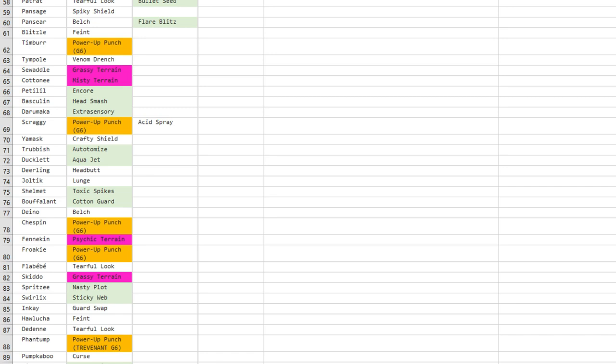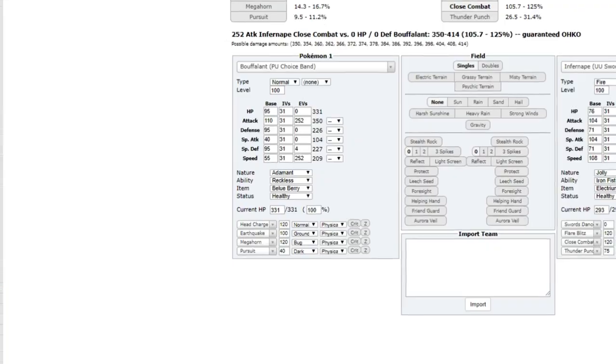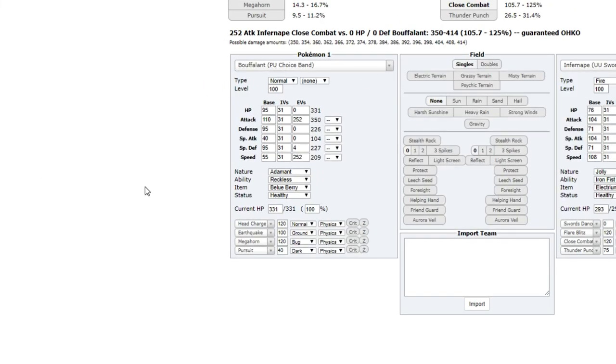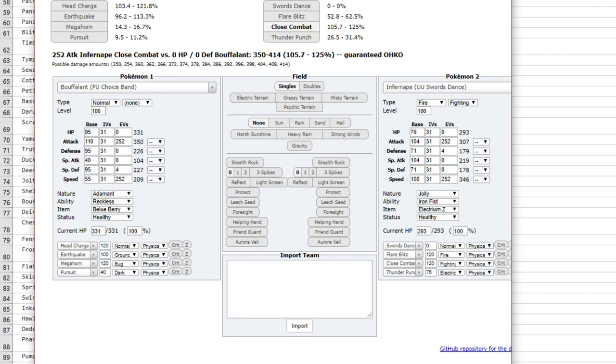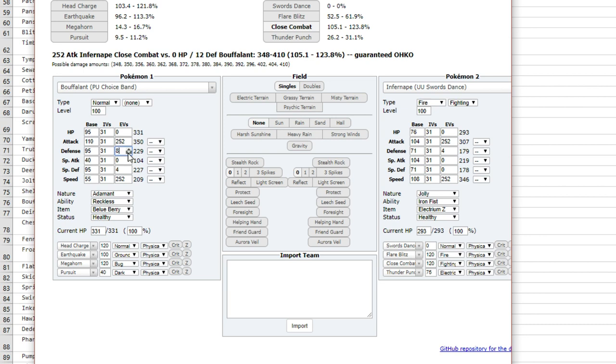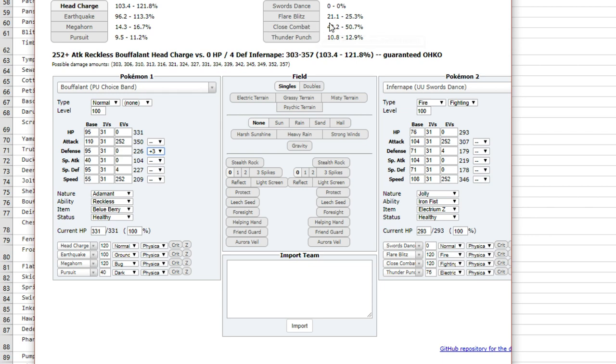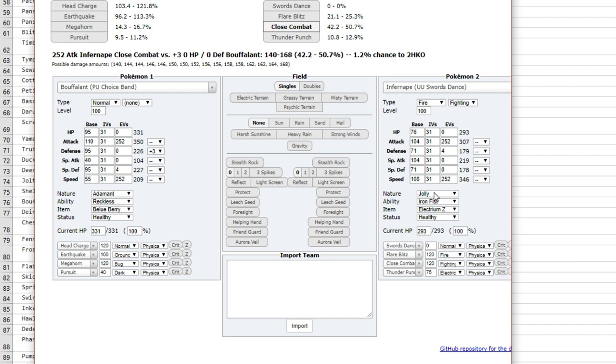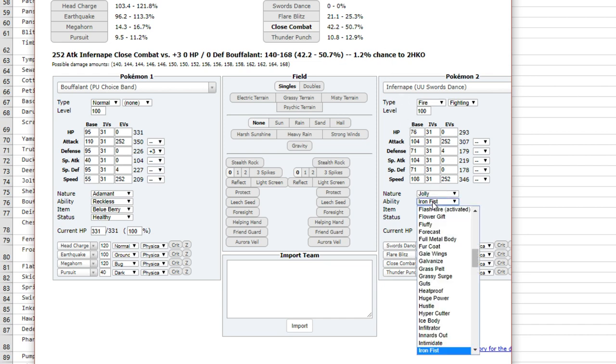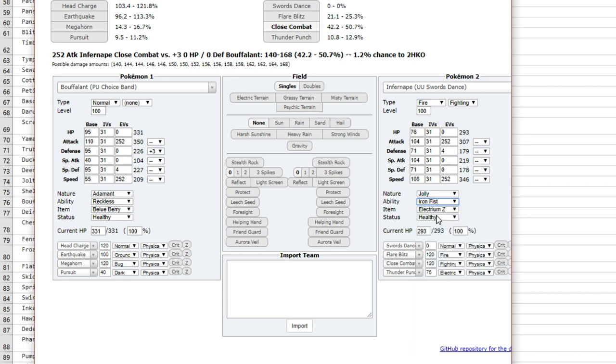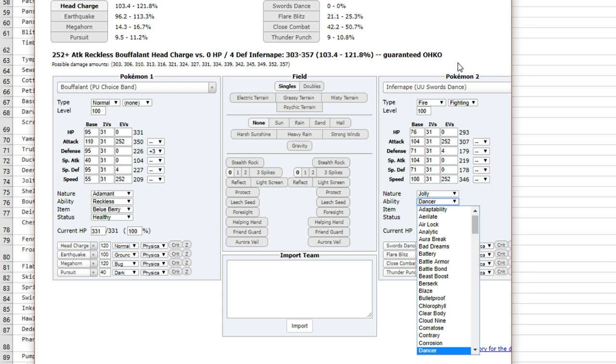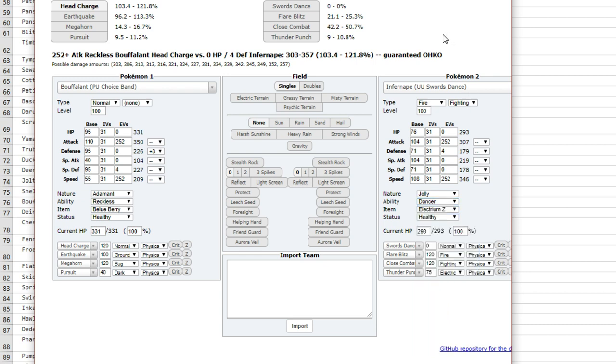Let's say we got like a Bouffalant, let's say the Choice Band set, whatever. Remove Choice Band, let's just make it like a Wacan Berry for whatever reason. And let's say we face it against something like an Aggron, or yeah Aggron. Let's say Mega Aggron. So Bouffalant at plus three defense doesn't even get 50% damage from a STAB Close Combat from Infernape with Iron Fist.